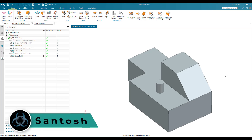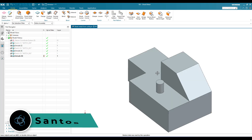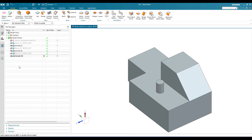Hello everyone, this is Santosh and welcome to Tech Design. In this tutorial we are going to discuss sheet metal from solid body. As you can see, this is a solid body that we have created using extrude and some sketches, as shown in the part navigator.